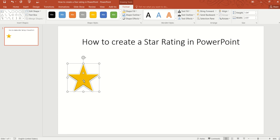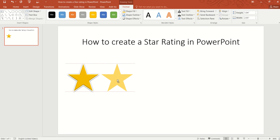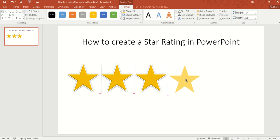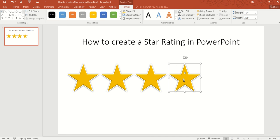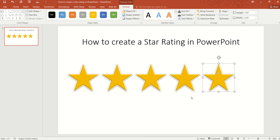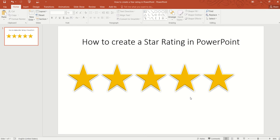Now let's make a copy by holding Ctrl and dragging. Let's duplicate this because usually a star rating is on a scale of 1 to 5, so let's make 5 stars.